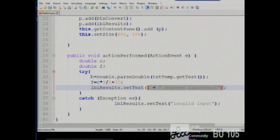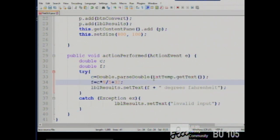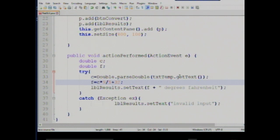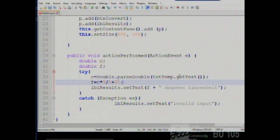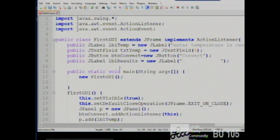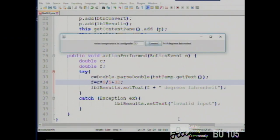The controls use getters and setters, just like the classes you've written. getText() gives me the value in the text box; setText() allows me to put a value in. We're not manipulating properties directly — we use the get method to access the value and the set method to set the value. So we get the text, convert it to a number, do our math, and put the answer in the label. The results label is accessible throughout the class because it's a property.